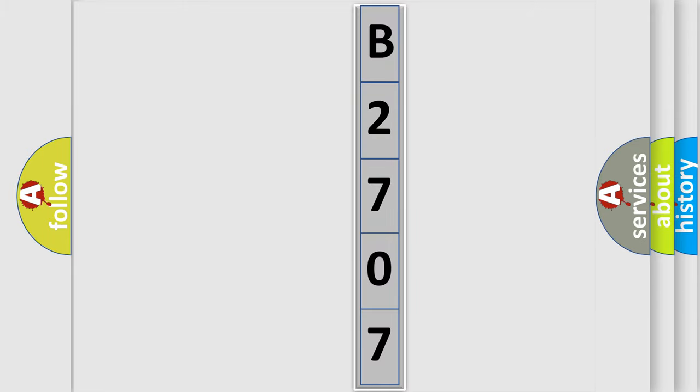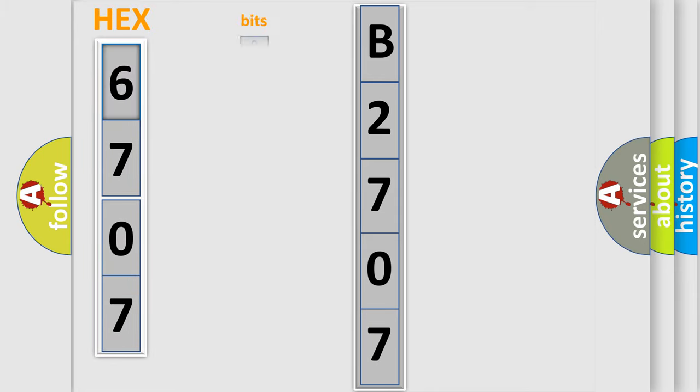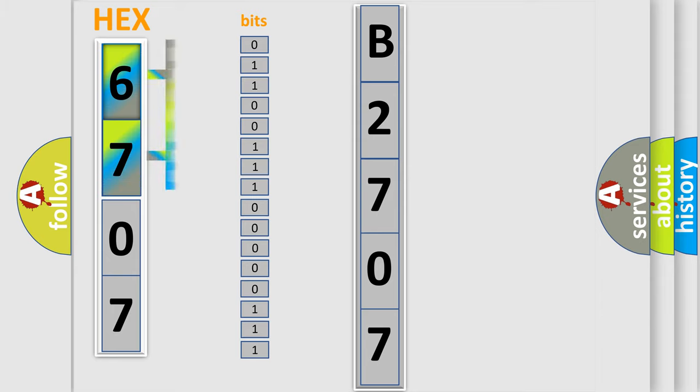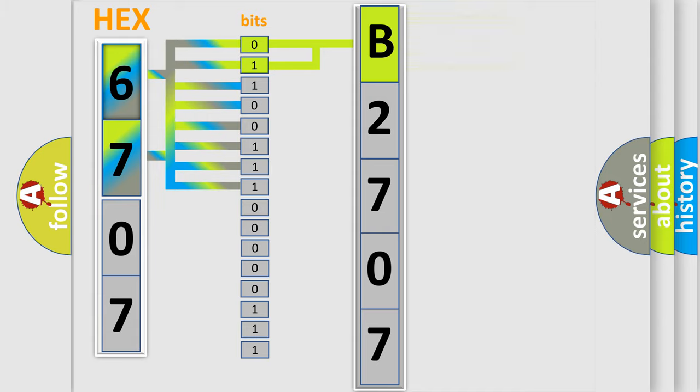The error code is split into two bytes consisting of 16 bits. One bit is the basic unit that each computer works with. By combining the first two bits, the basic character of the error code is expressed.